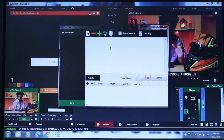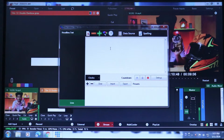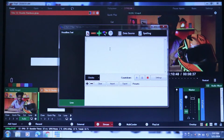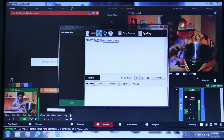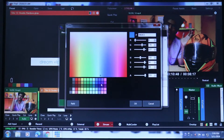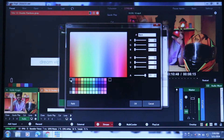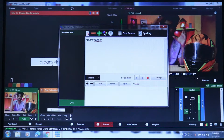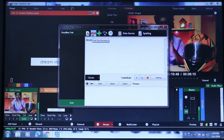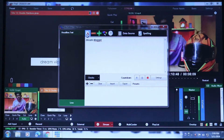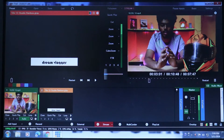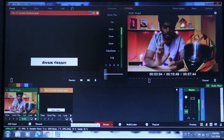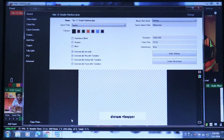Edit in title editor. Click Backspace. Type in Dream Logger. Select Color Corrections. Select Black Eyed. Select font. Select the settings. Select the screen.